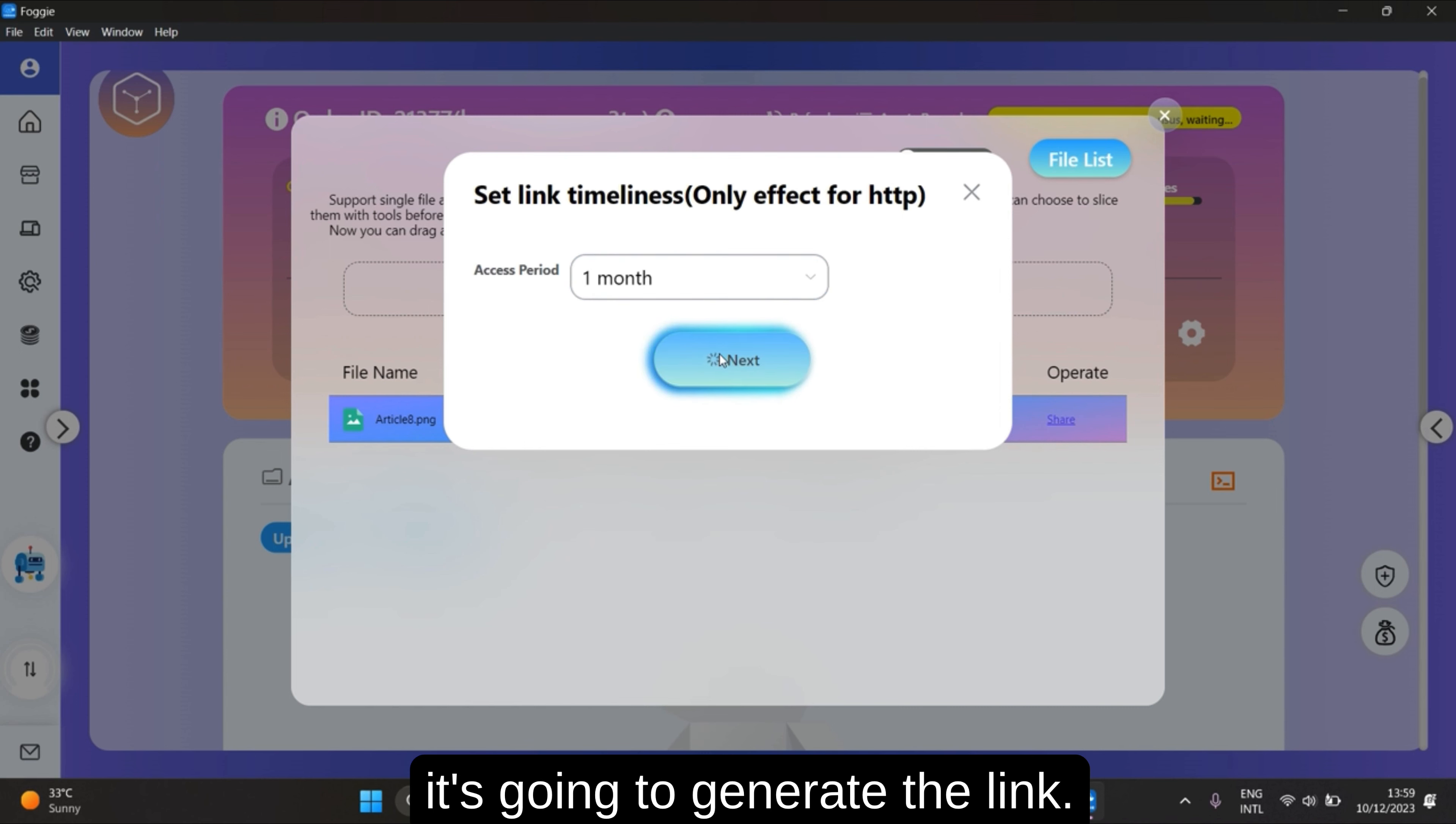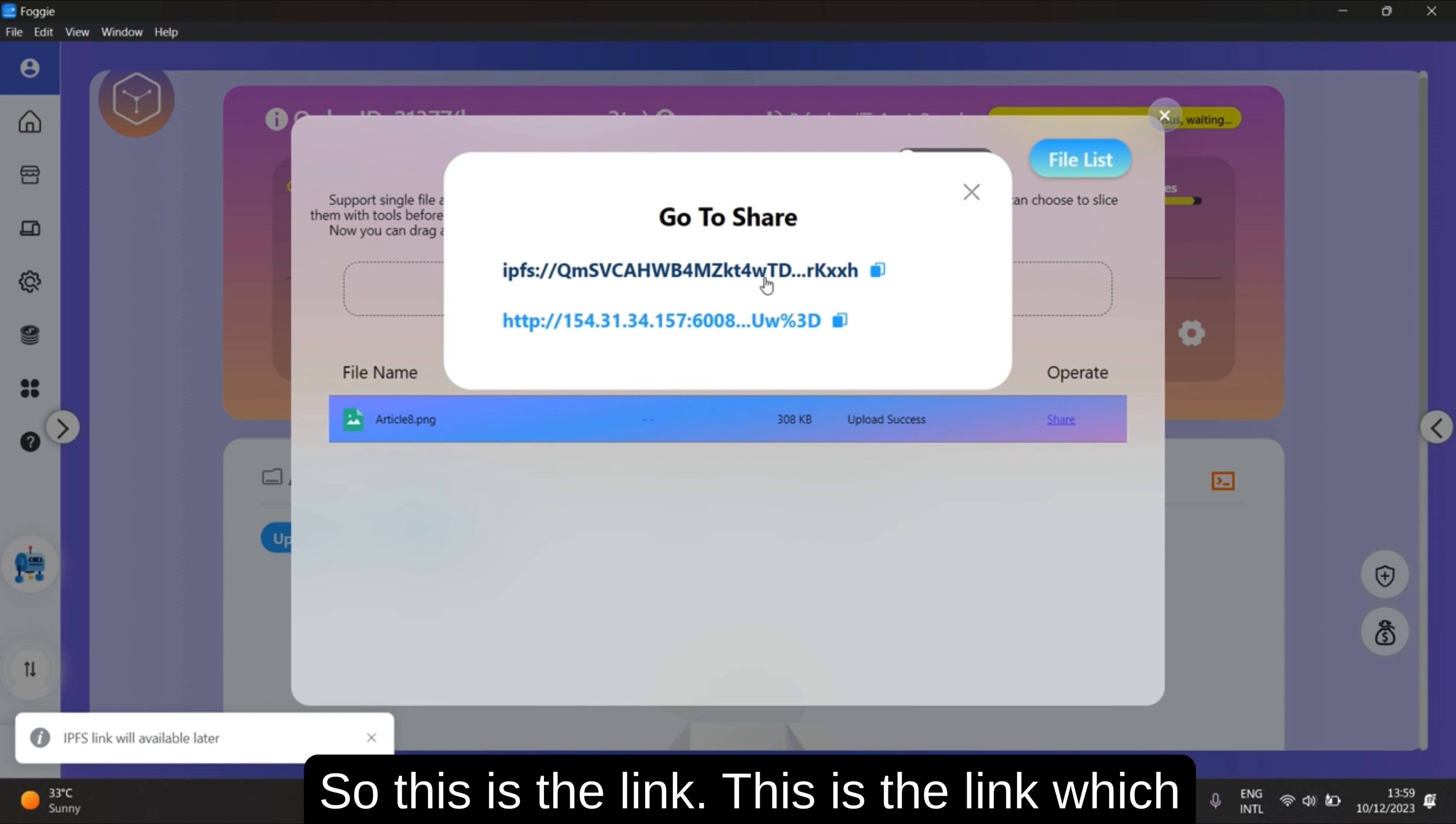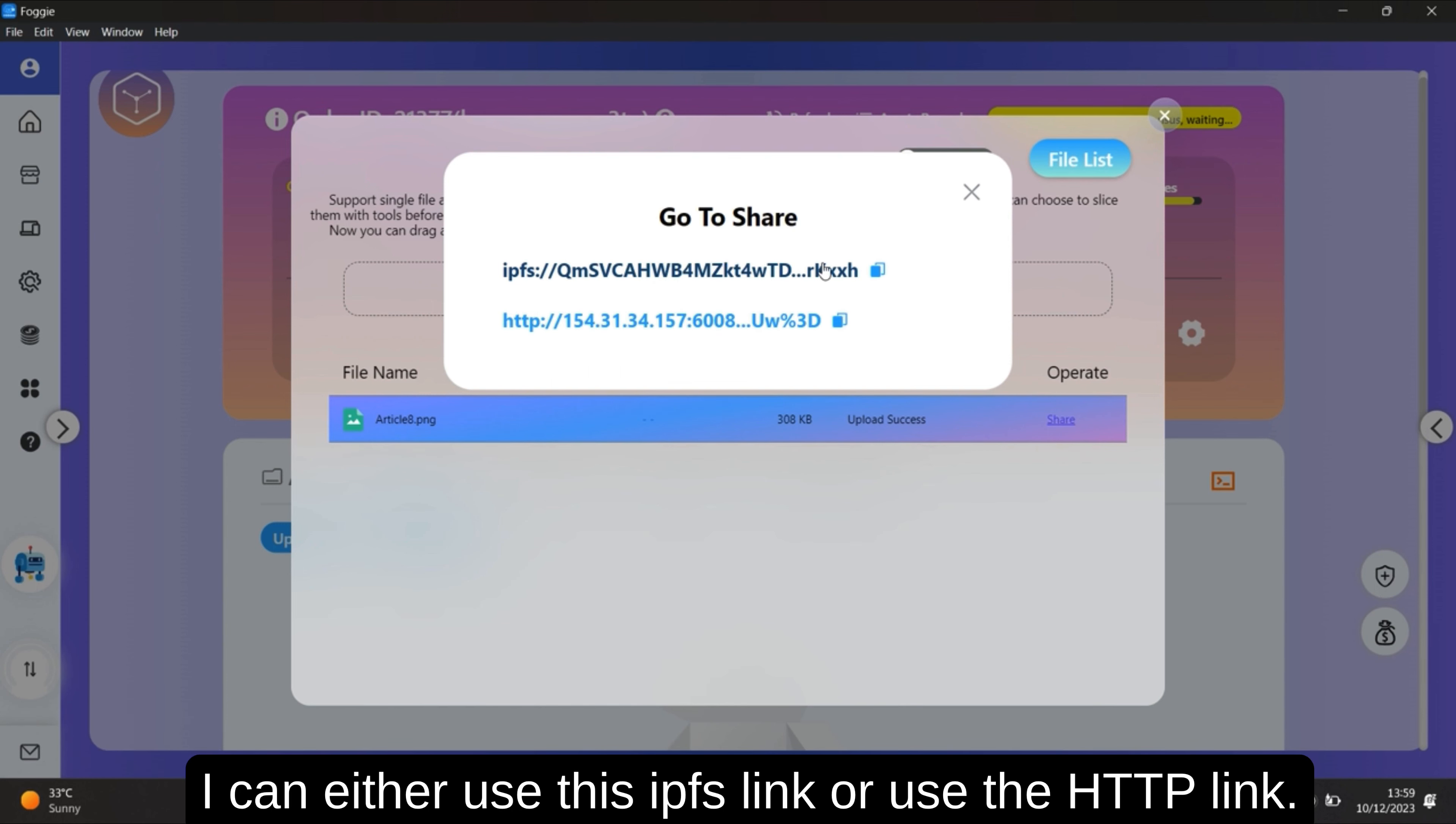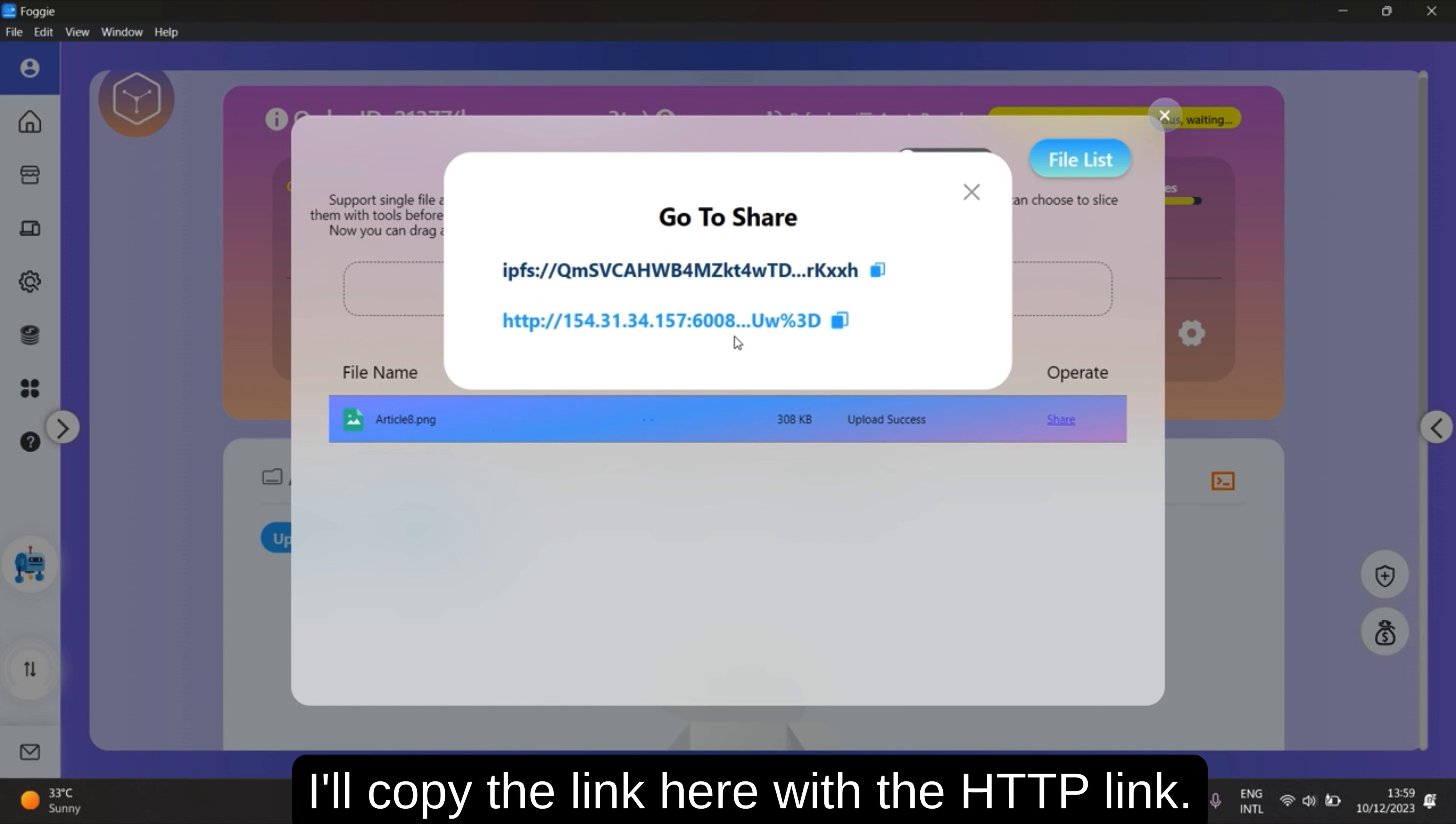So it's going to generate the link. So this is the link which I can use to share to my friends. I can either use this IPFS link or use the HTTP link. For example, I want to share this link to my friend. I'll copy the link here with the HTTP link.